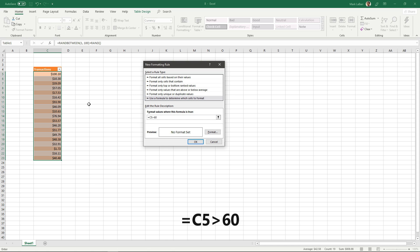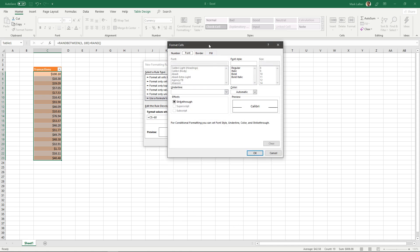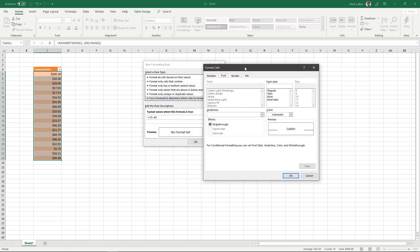So equals C5 greater than 60 and we'll then click the format button to change how we want it to look.